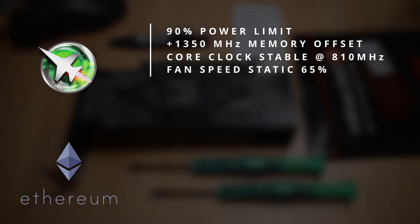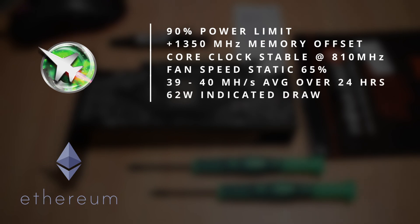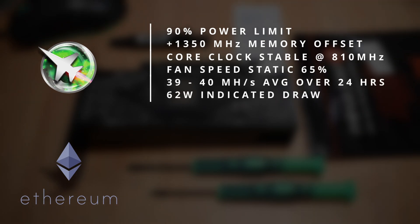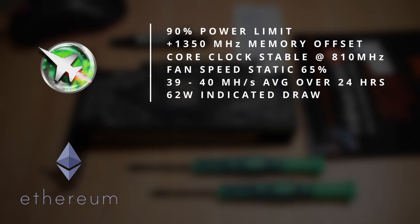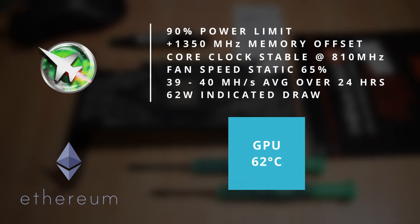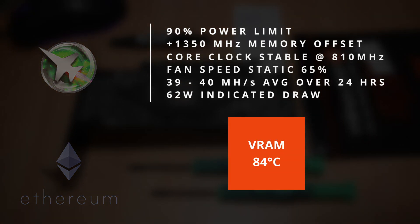And for information, the heatsink and fan were cleared of any surface dust before this test was run. This resulted in hash rates of between 39 and 40MHz per second over a 24 hour period, and the card drew about 62W. The average temperature during this test on the GPU was 62 degrees, the hotspot came in around 68, and the memory clocked in at an average of 84 degrees C.